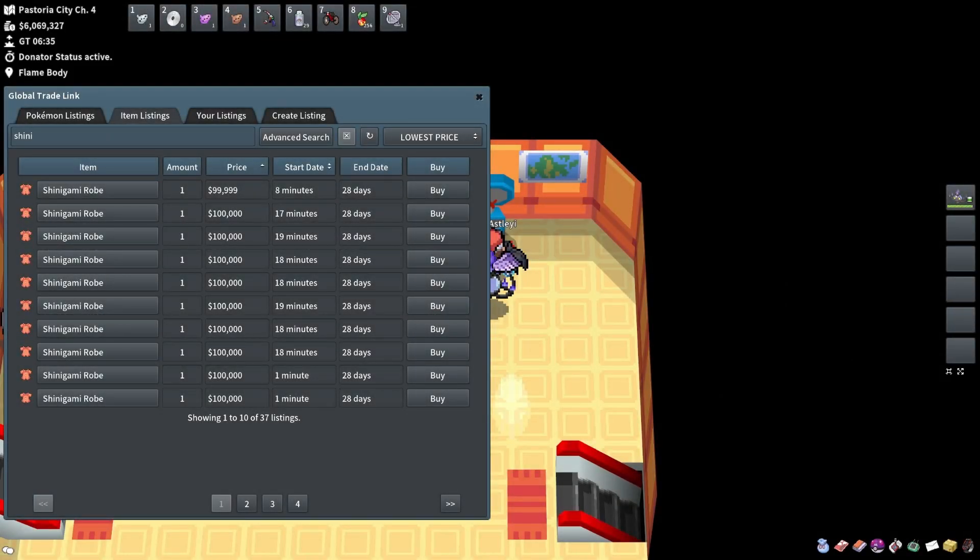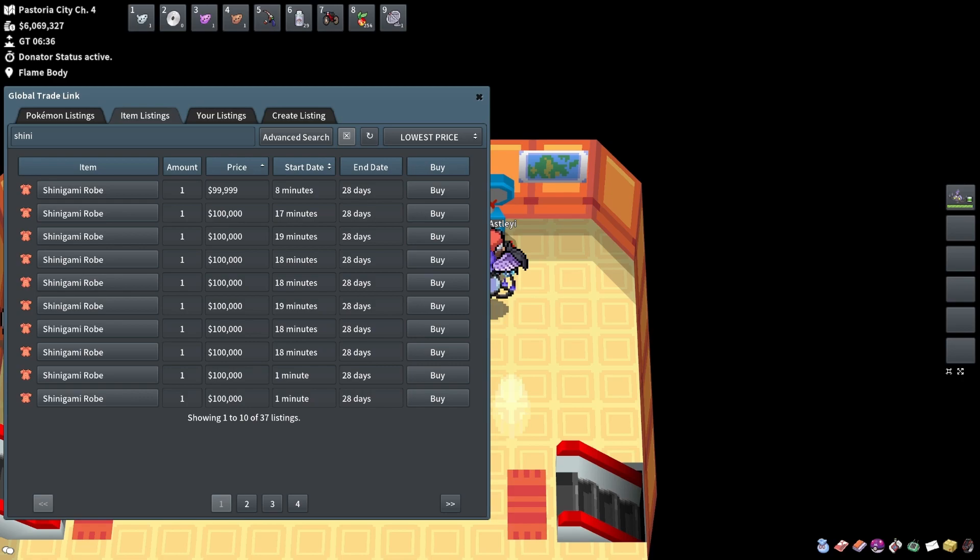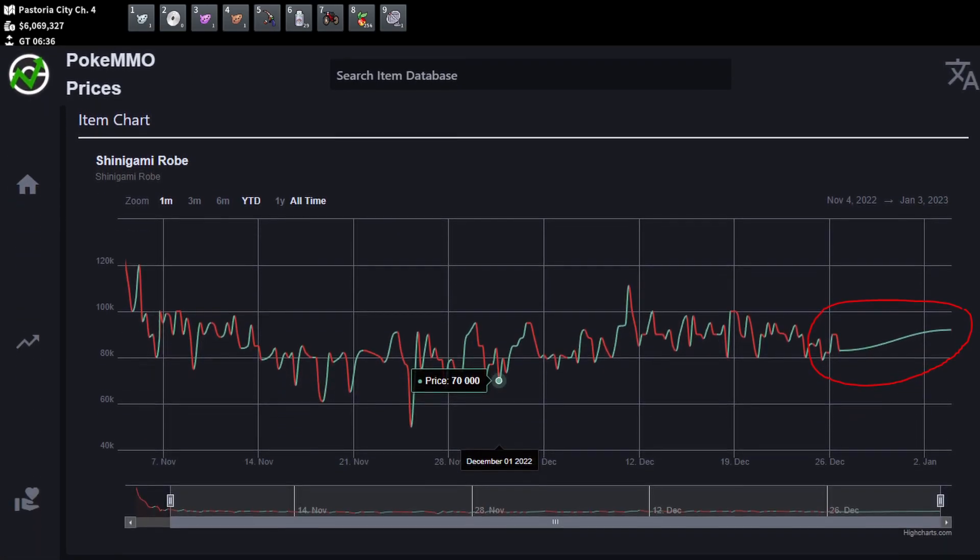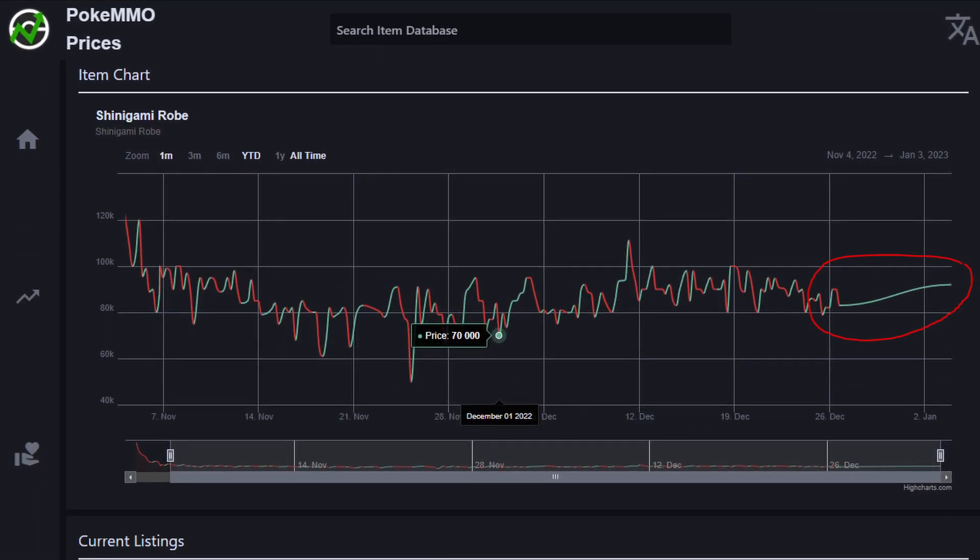An interesting thing is happening right now in the Pokemon MMO economy. A lot of the items from the Halloween event are skyrocketing in price. I think a lot of people are buying them out.